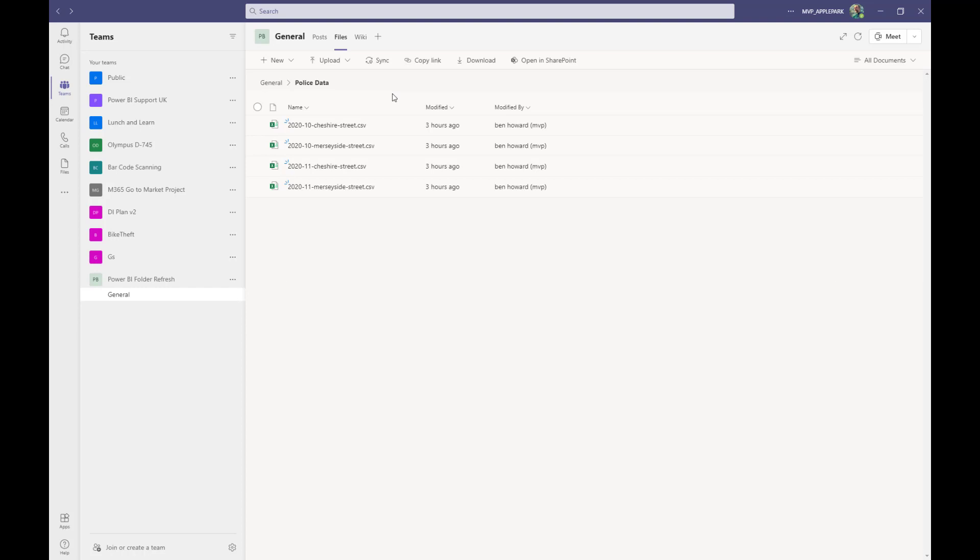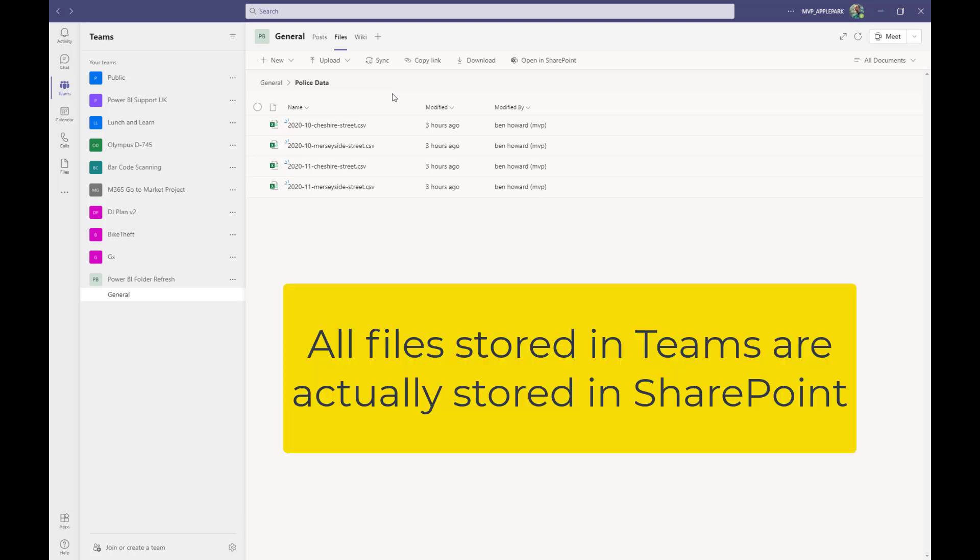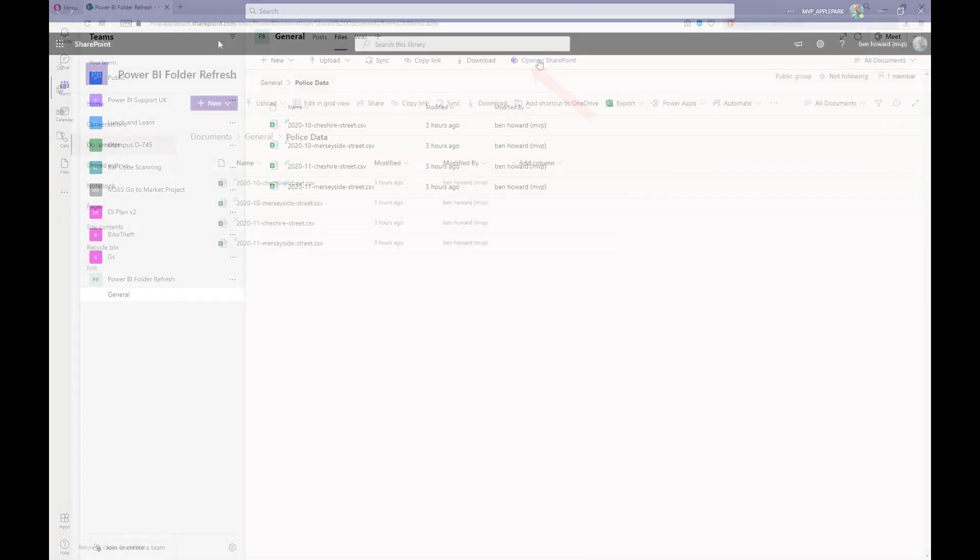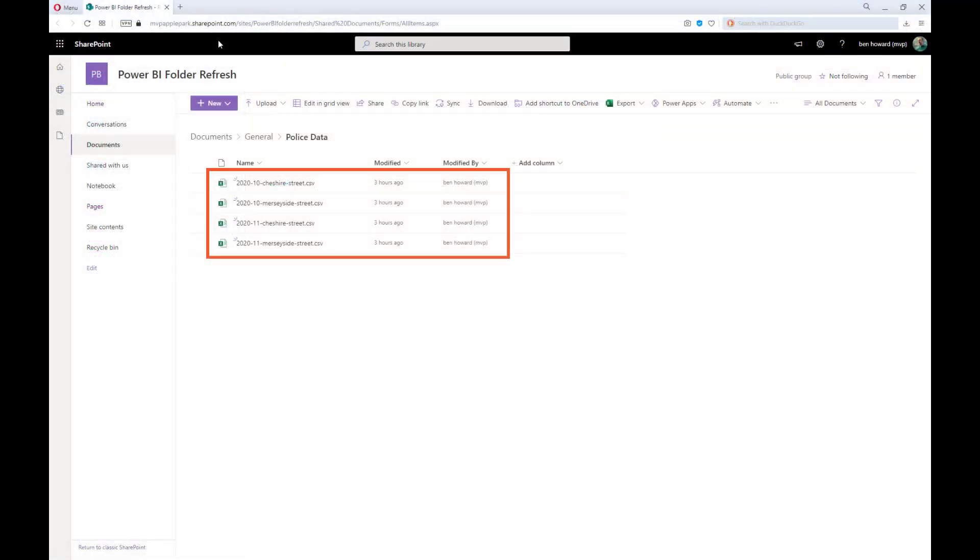This technique is very handy for any type of data that you report by period. For example, by day, week or month, as in this case. So the important thing to realize is that the file store for Teams is actually SharePoint and so the trick is to use this button here to navigate to the SharePoint web page to see these files and of course, we can now see the police data folder amongst all of the other files and folders.